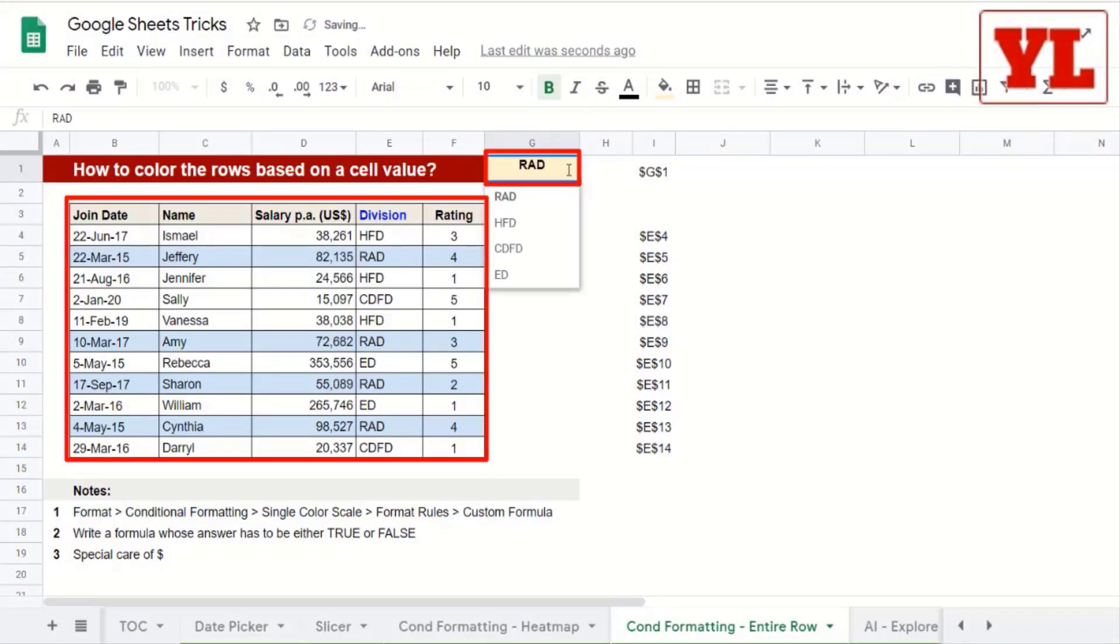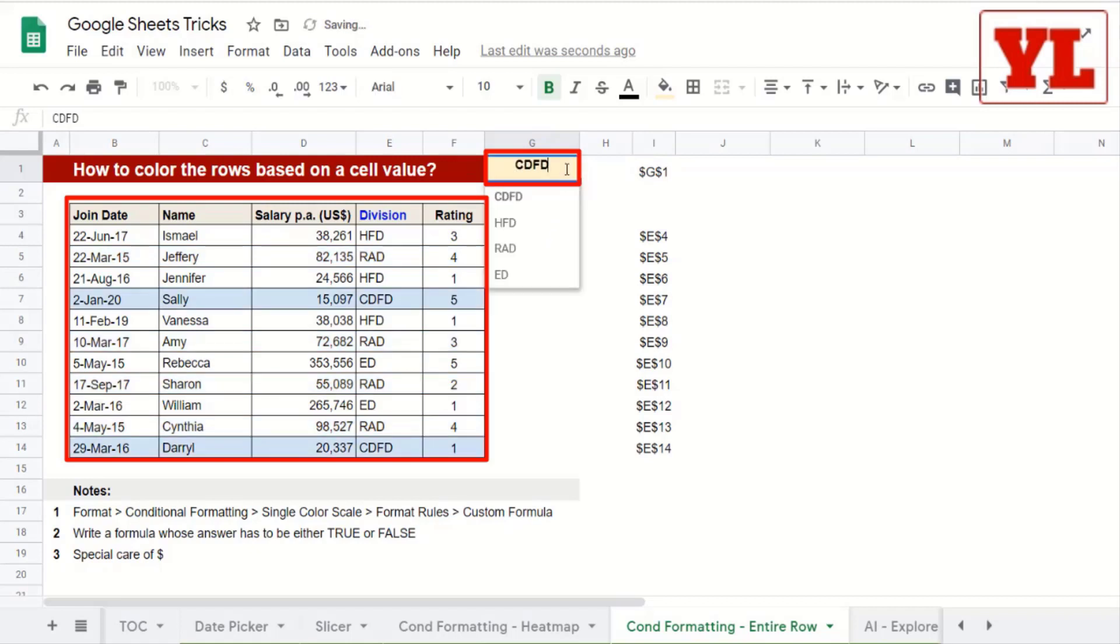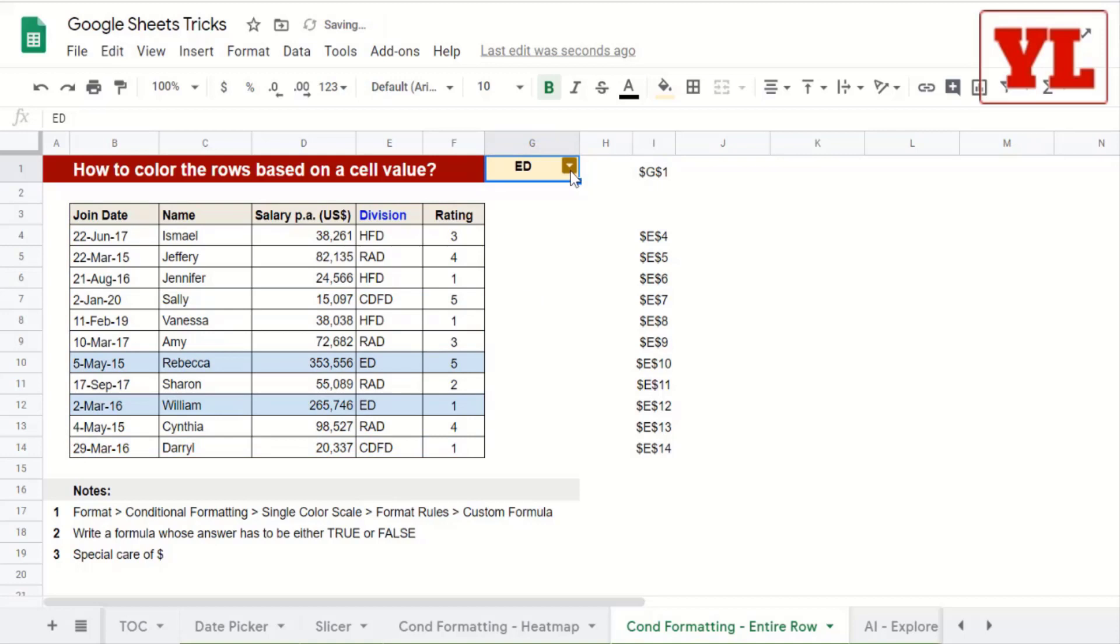Notice that I changed the division name and all the rows which contain that division name is getting highlighted.